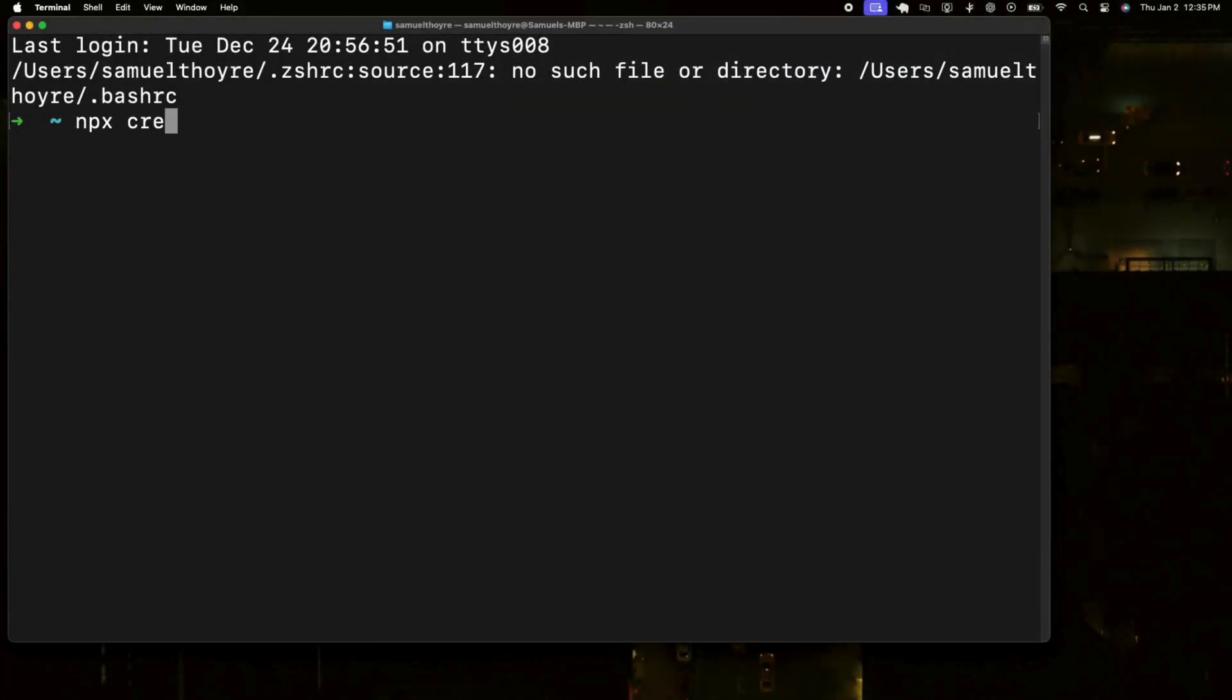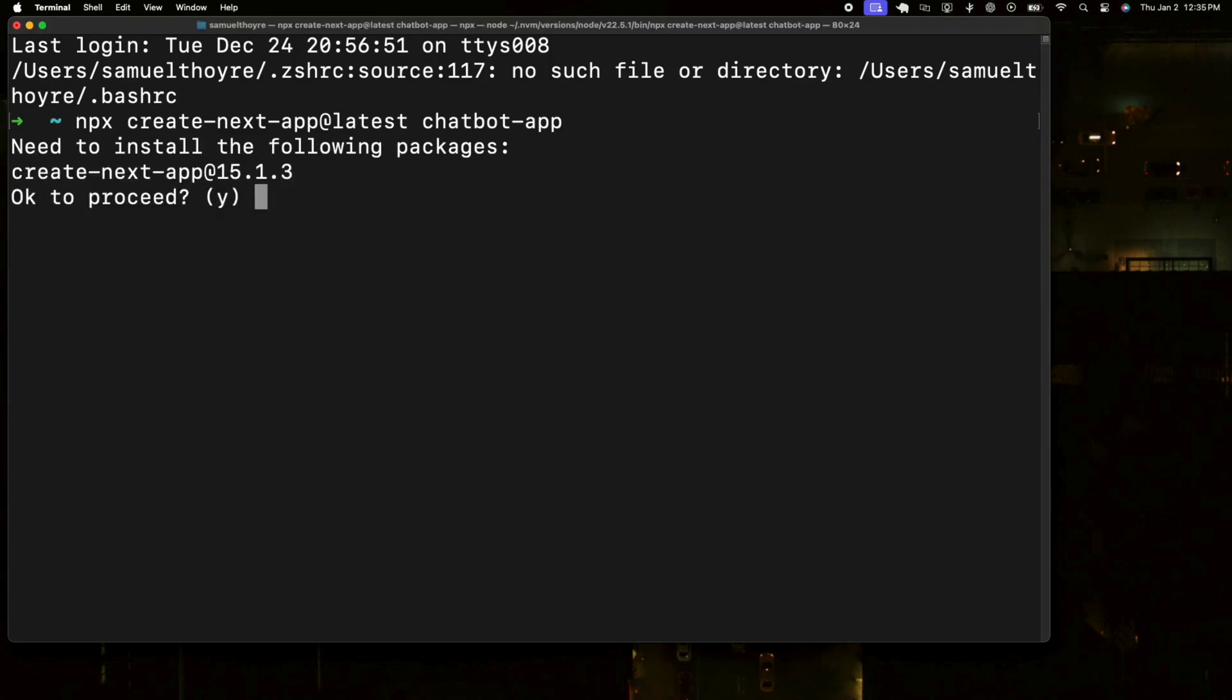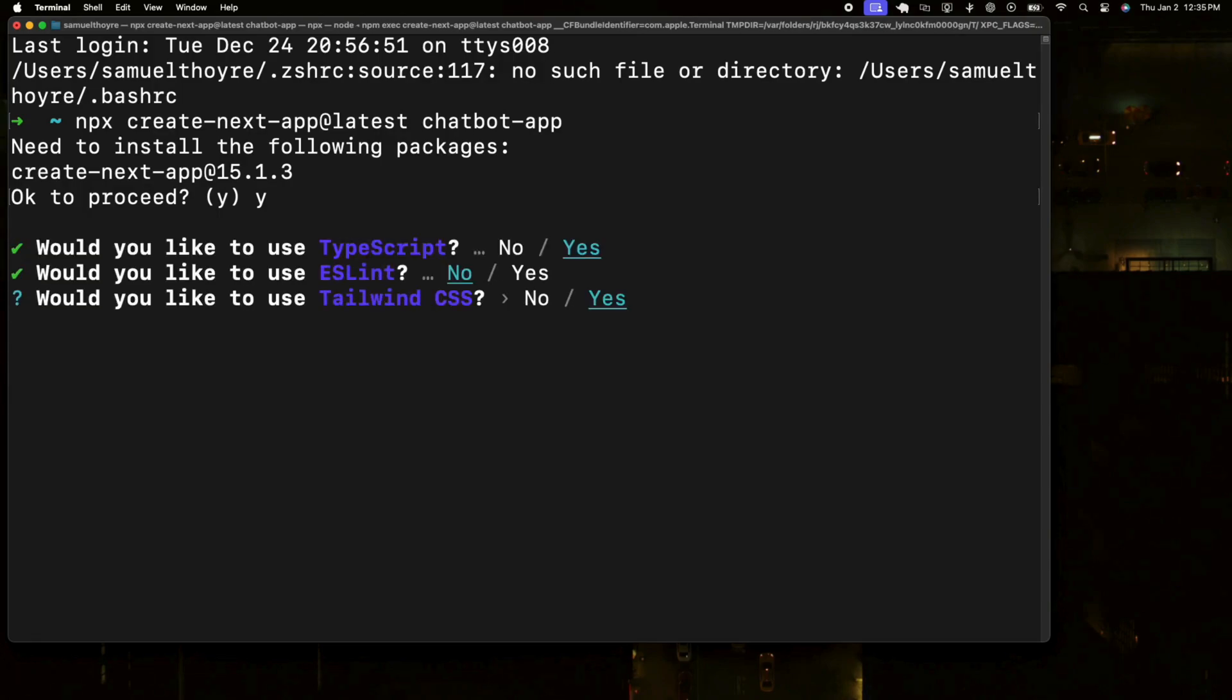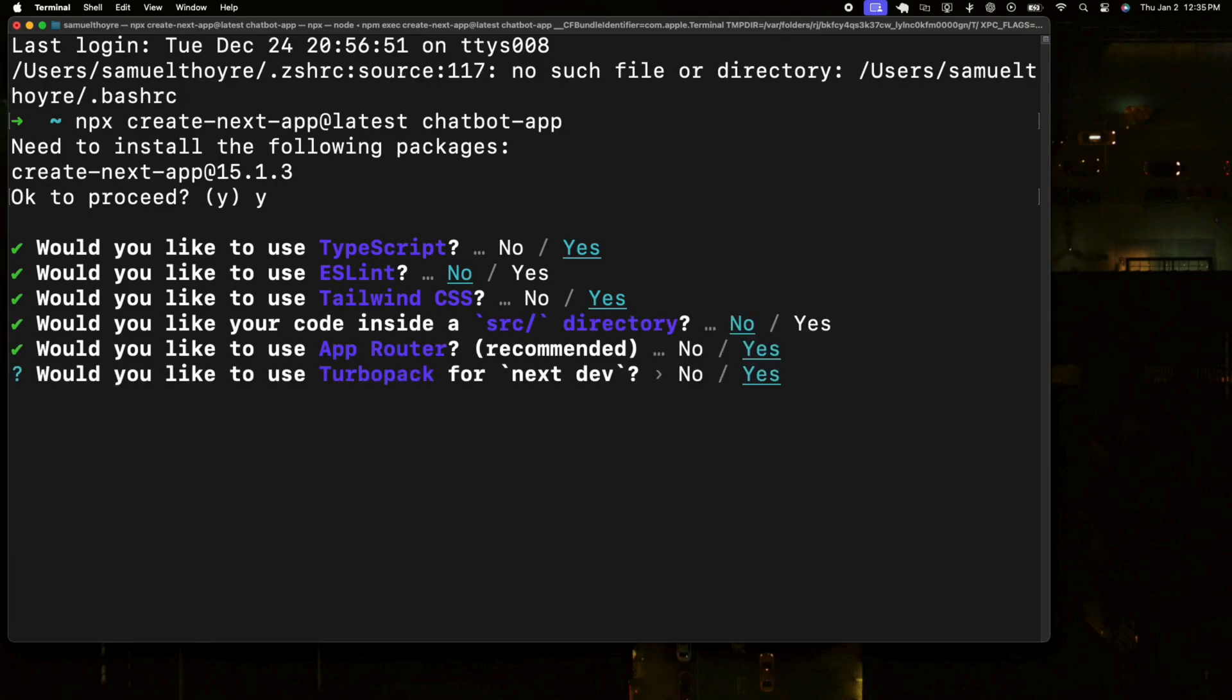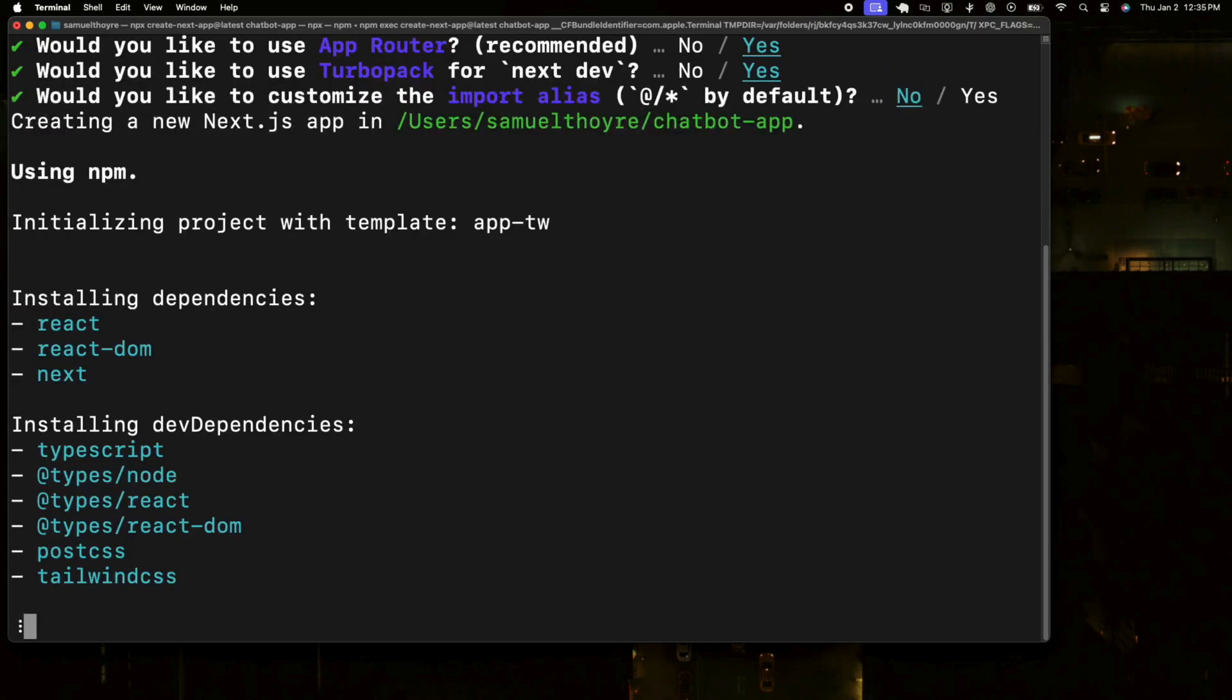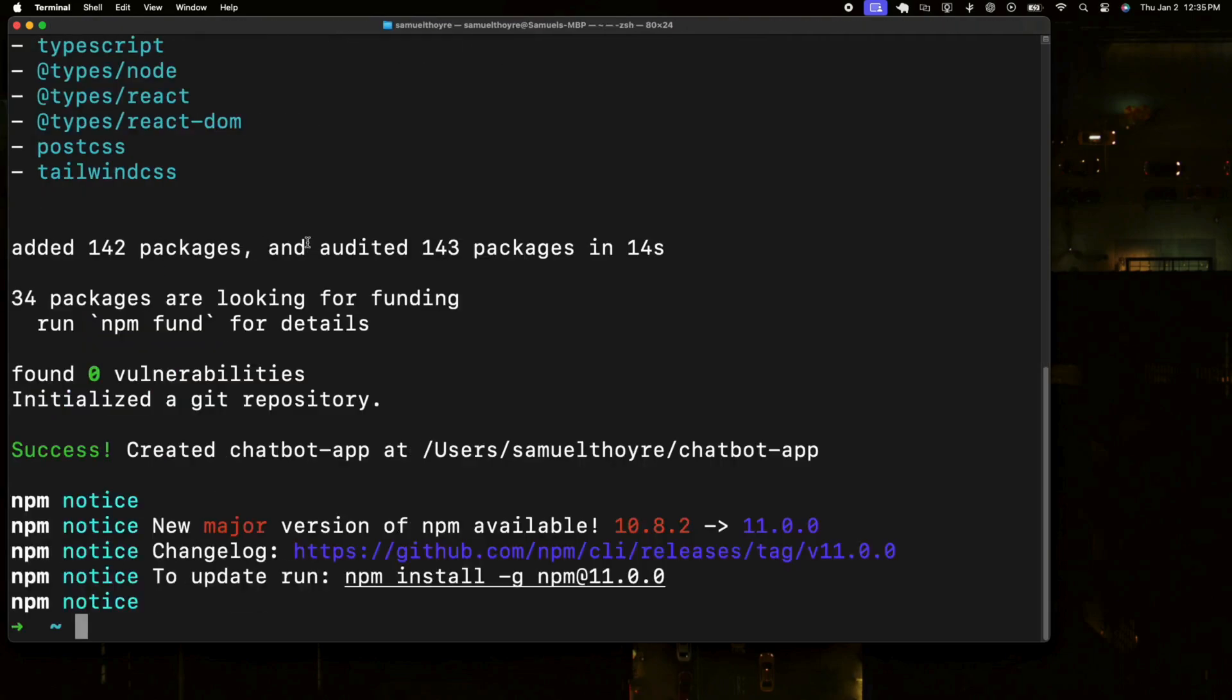First we need to set up our project. Open your terminal and run the following commands to create a new Next.js app and navigate into the directory. By initializing the project with the latest version of Next.js, we ensure access to the most recent features and updates. This foundational step sets the stage for a streamlined development process, allowing us to focus on building the chatbot without worrying about compatibility issues.